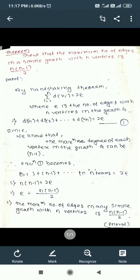By the handshaking theorem: the summation from i equals 1 to n of d(vi) equals 2e, where d is the degree and e is the number of edges. This implies d(v1) + d(v2) + ... + d(vn) = 2e. Since the maximum degree of each vertex in graph G can be n minus 1...